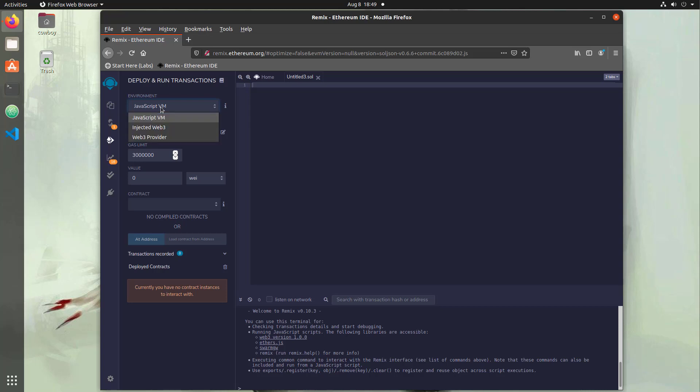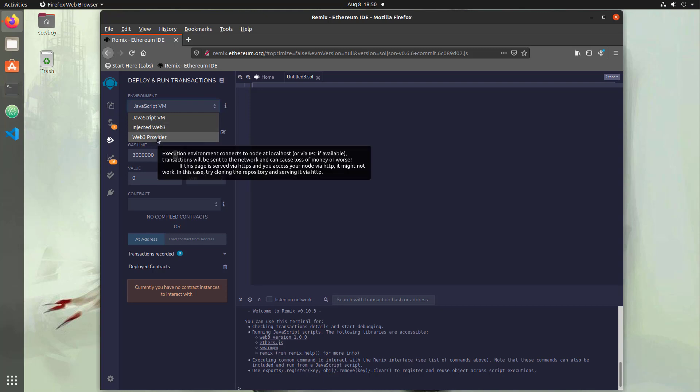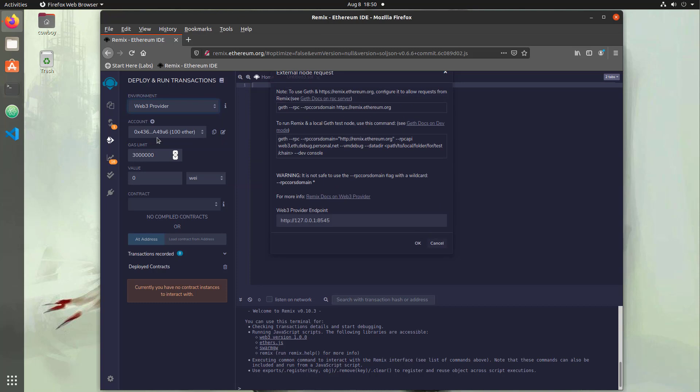We also have other options such as InjectedWeb3, which is a plugin for your browser. The plugin can interact with the Ethereum mainnet or any of the Ethereum testnets. We also have a Web3 provider. This is if we're using a local blockchain. We're going to do that later with Ganache or you can also use Geth for a local node. Then we can have a local blockchain running outside of our browser, which allows us to do some other things that the browser will limit us from.